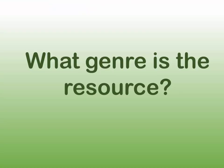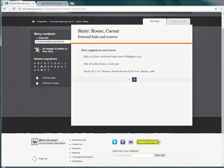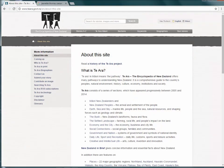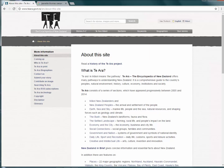Question 7: What genre is the resource? For example, is it original research or is it a summary of somebody else's research? Using original research is preferable. Is it a news item, an opinion, editorial, or commentary piece? Be wary of resources that are stating one person's opinion.